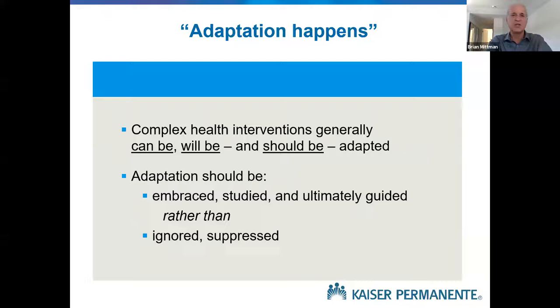We should be studying adaptation. And ultimately, our goal is to guide adaptation. When we say that interventions should be adapted, that doesn't mean we should allow intervention users to modify as they see fit. As researchers, it's our responsibility to guide that adaptation.